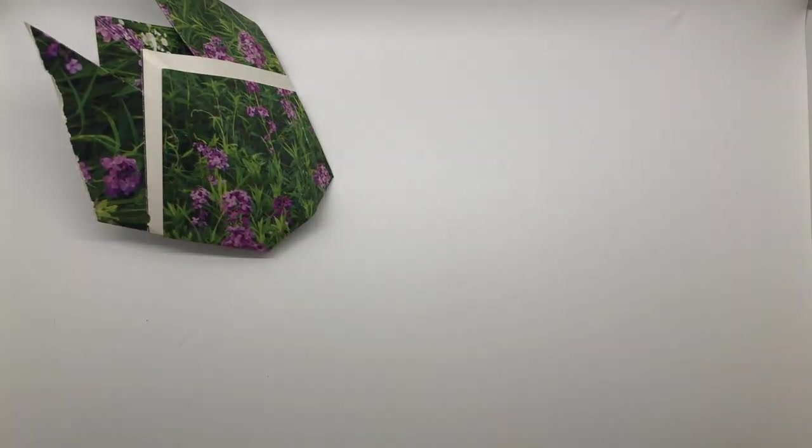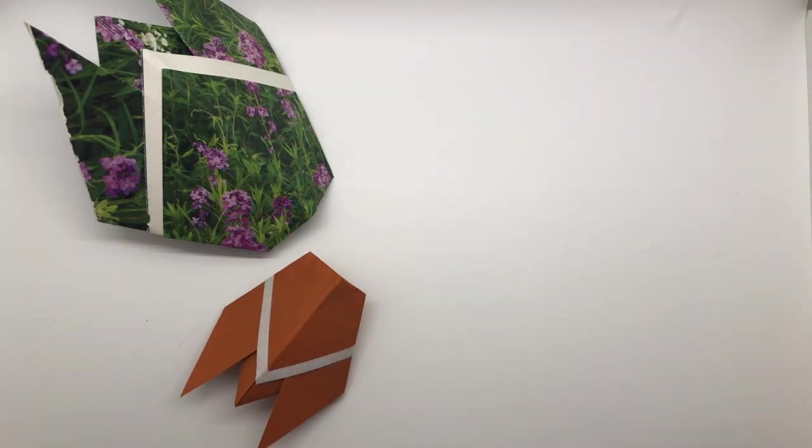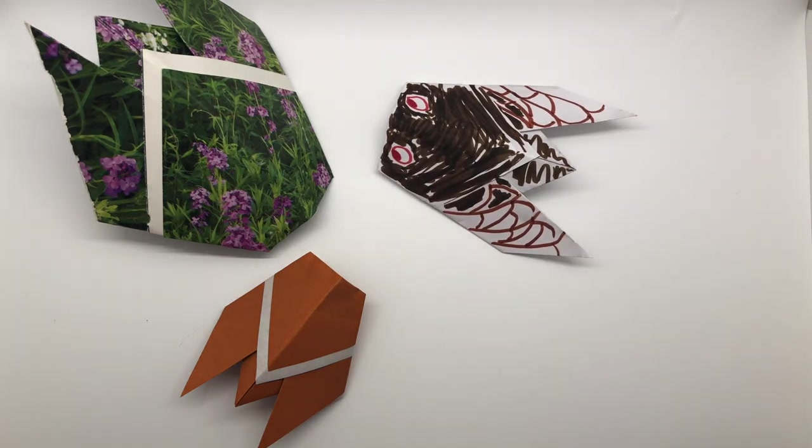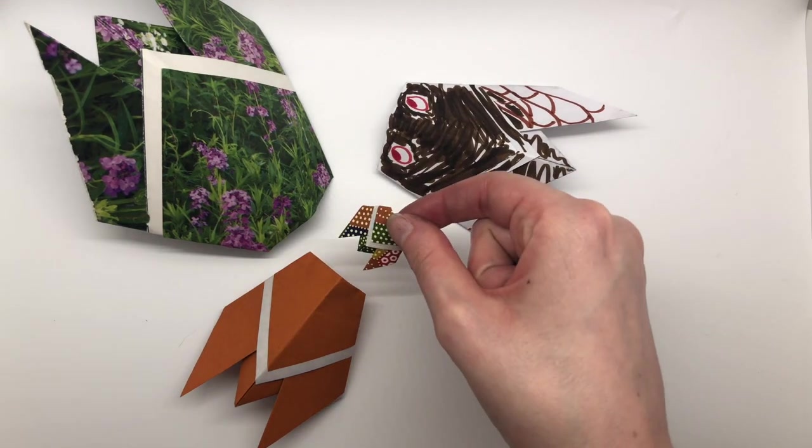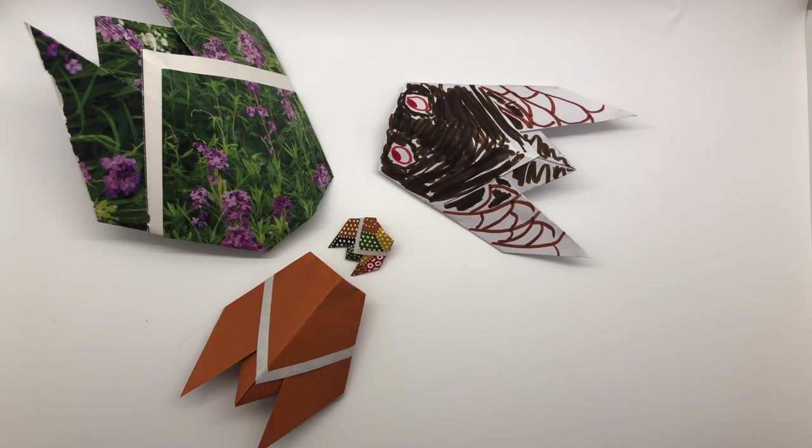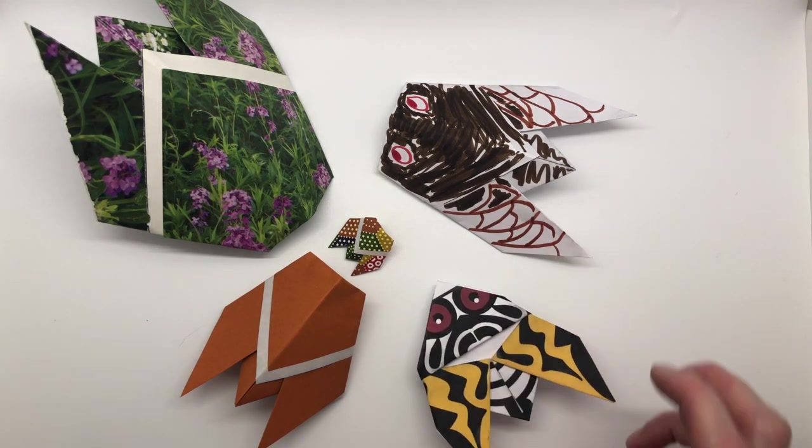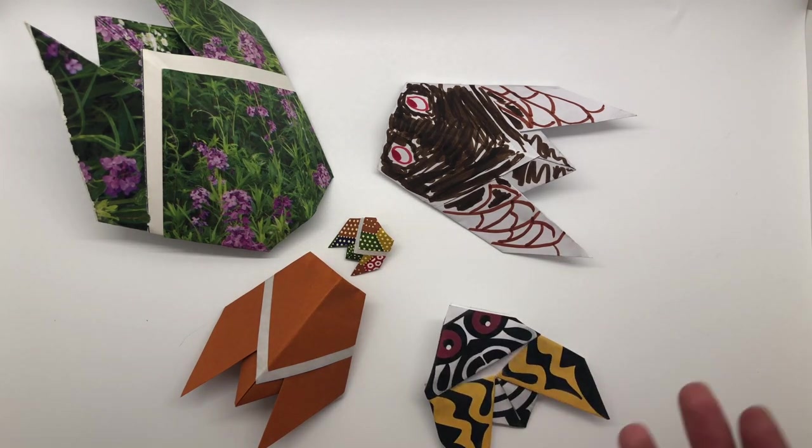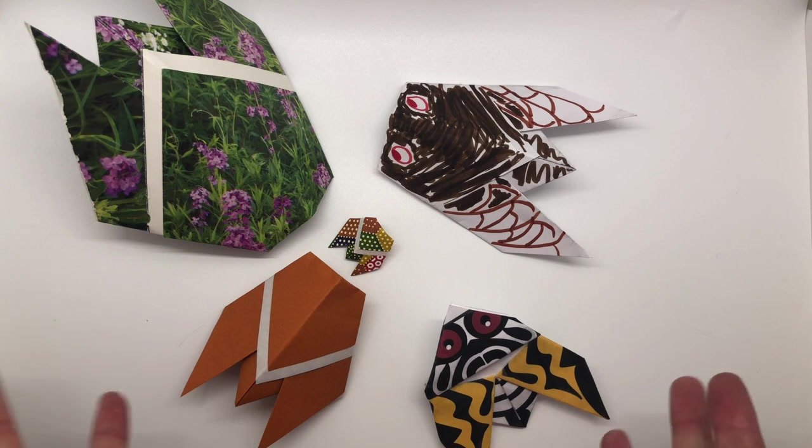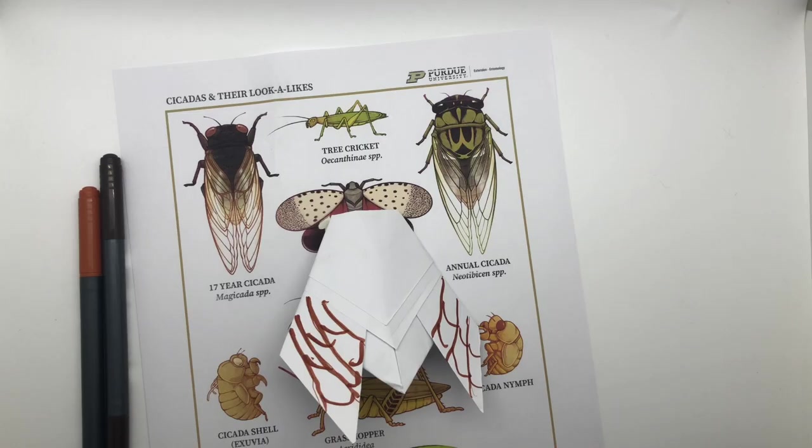All right, and with that, you have two different patterns for making cicadas and four different types of paper that you can use. If you think of anything else, again, please do share those with us on social media. We would love to see what you come up with, and I hope you all get a chance to enjoy the cicadas. I know I will.